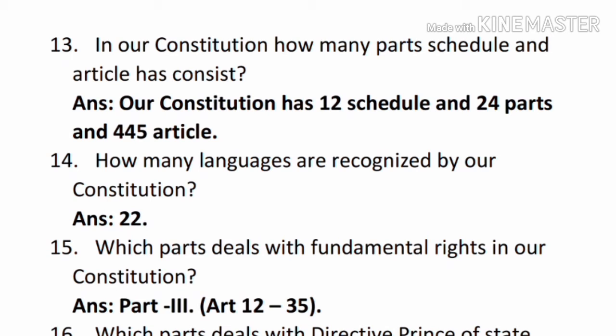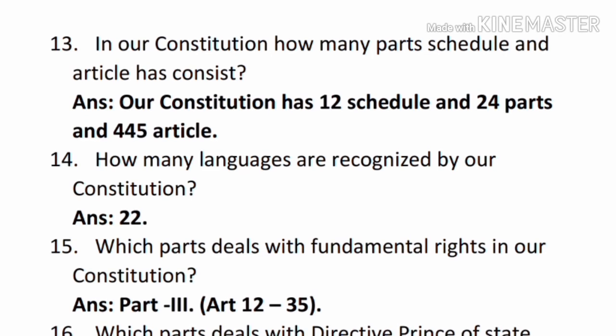Question number thirteen: in our Constitution, how many parts, schedules, and articles does it contain? — Answer: our Constitution has 12 schedules, 24 parts, and 445 articles. Question number fourteen: how many languages are recognized by our Constitution? — Answer: 22.